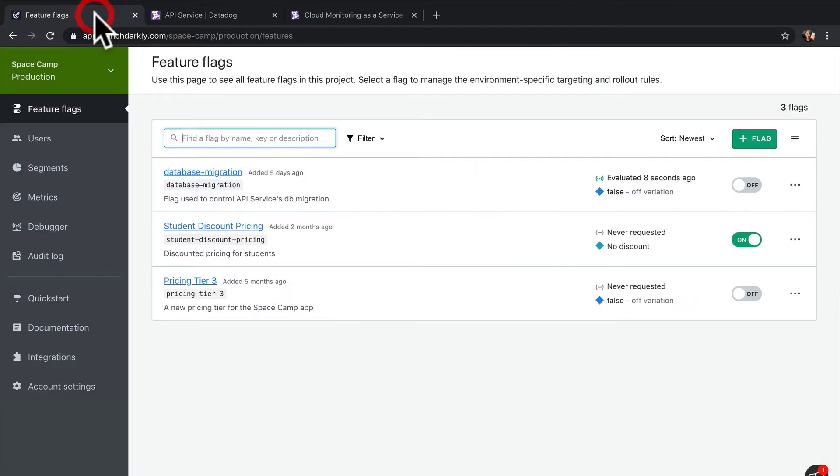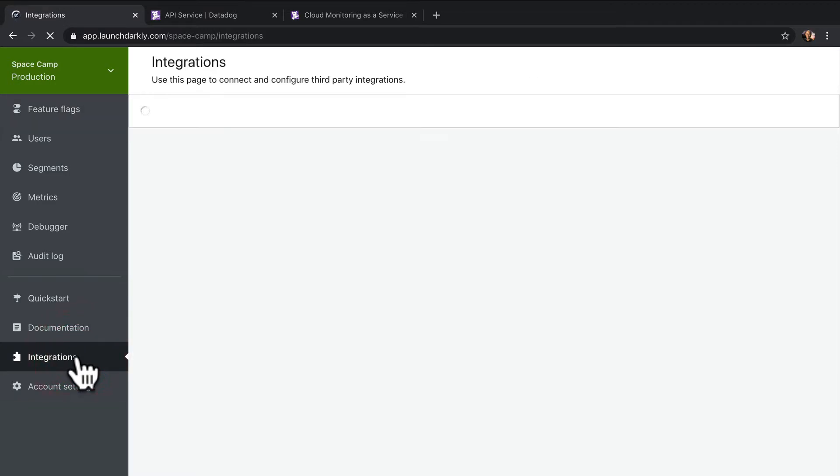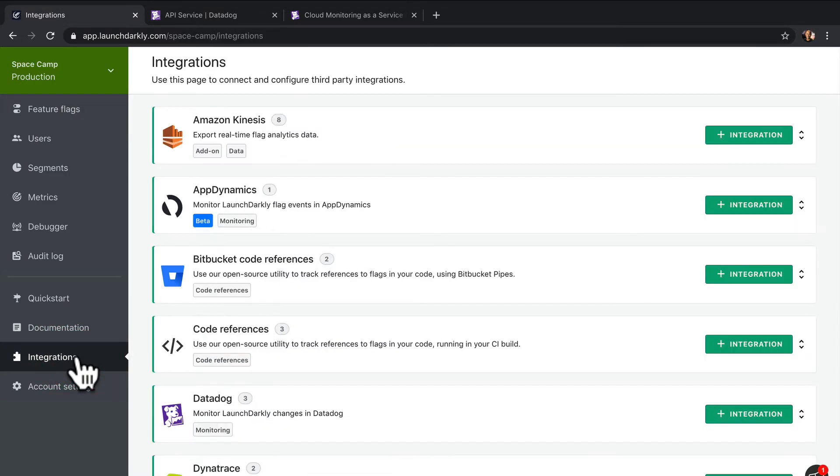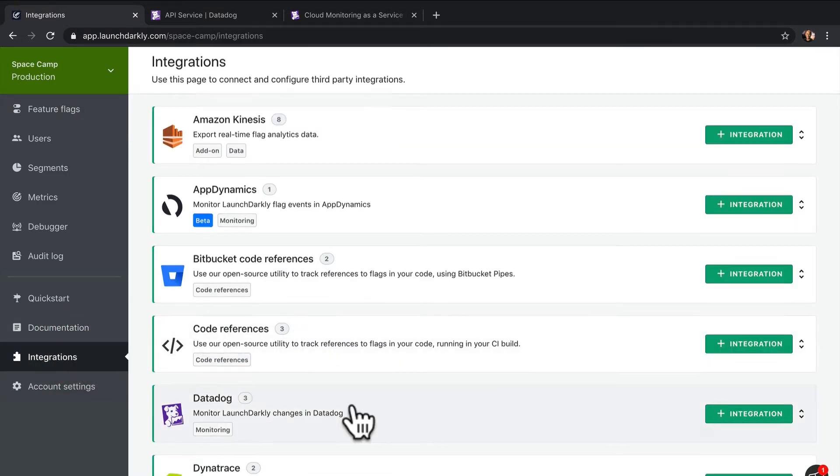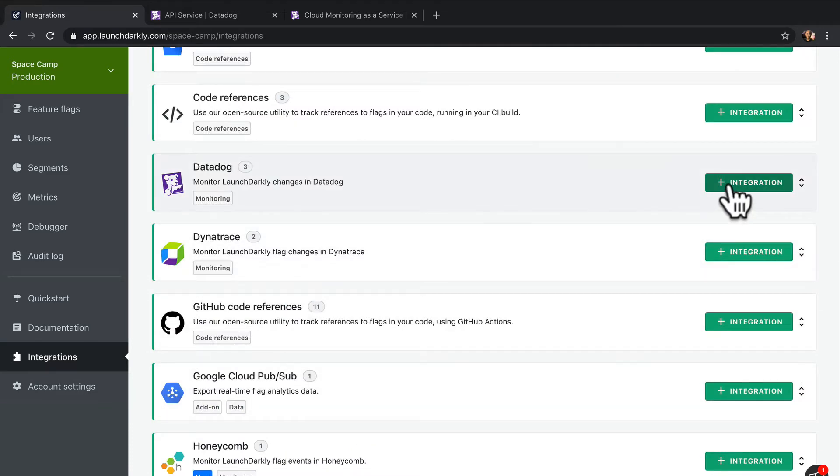Let's set up the LaunchDarkly integration. Setting up this integration is easy. First, we'll go to the LaunchDarkly integrations page. Look for the Datadog card, then add a new Datadog integration.